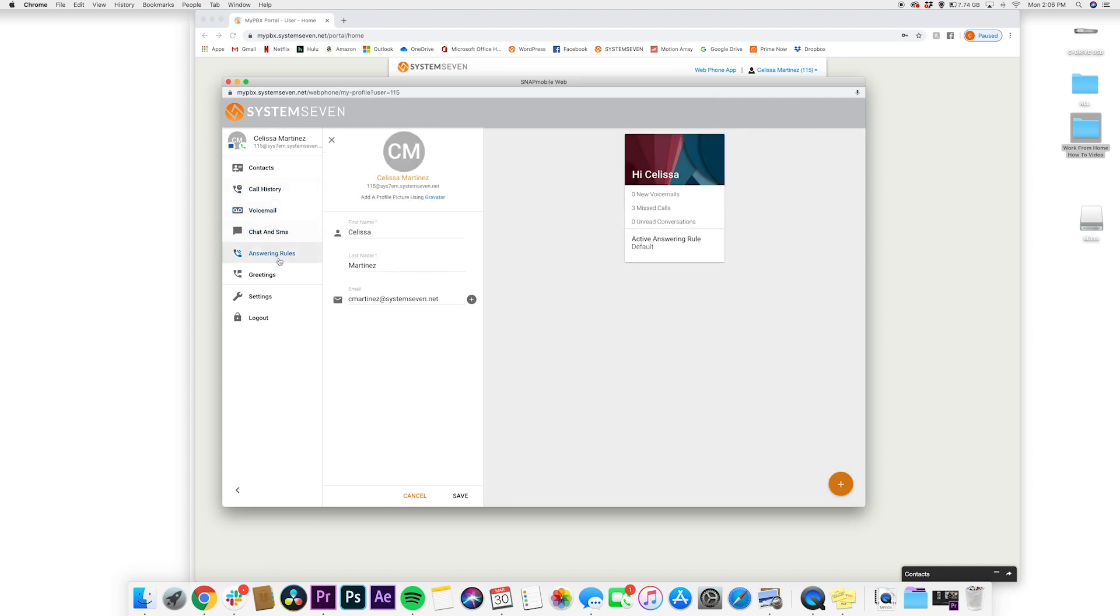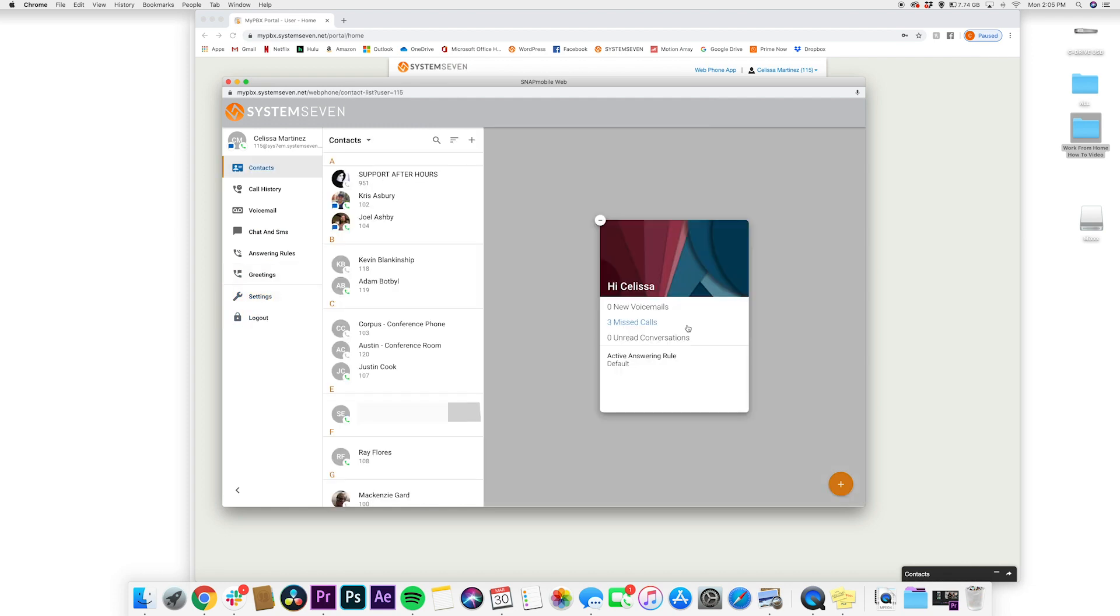This web-based portal will allow you to manage all aspects of your voice service, such as changing your voicemail greeting, answering forward settings, and more.